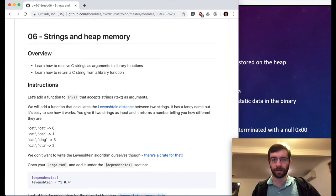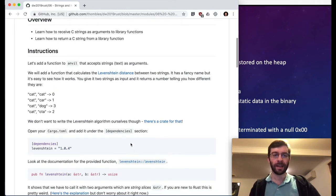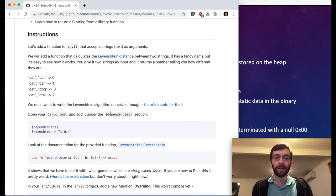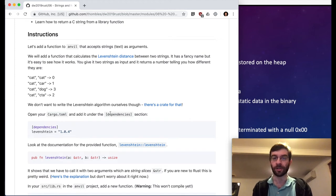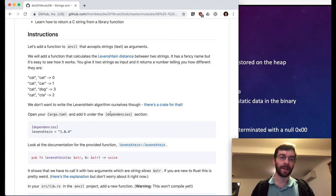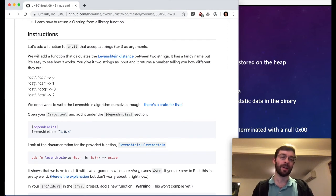So with that explained, let's look at the actual text. To make this more fun, we're going to add a calculation for the Levenshtein distance between two strings. If you haven't come across this before, it's a nifty algorithm that gives you a number telling you the edit distance — how different two strings are from each other. Cat vs. cat gives a score of zero, cat vs. car is distance of one, cat vs. dog is three, cat vs. cta is two.